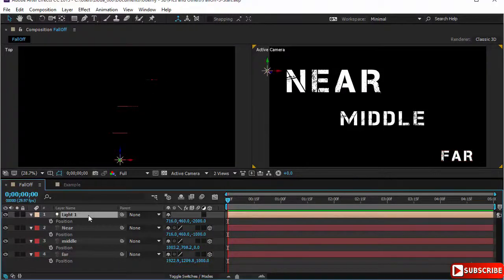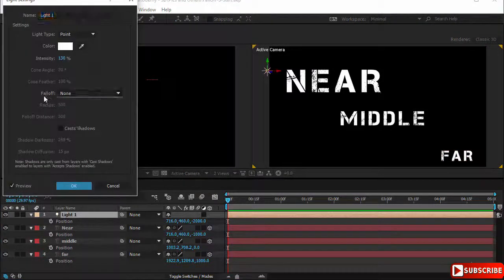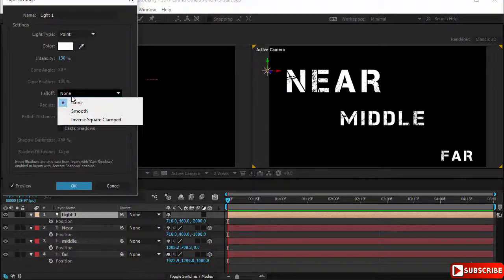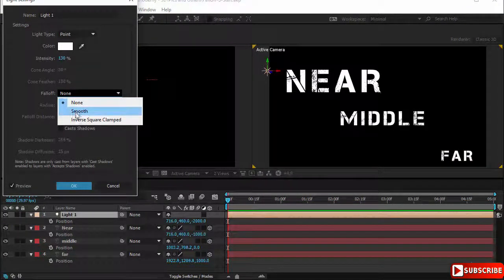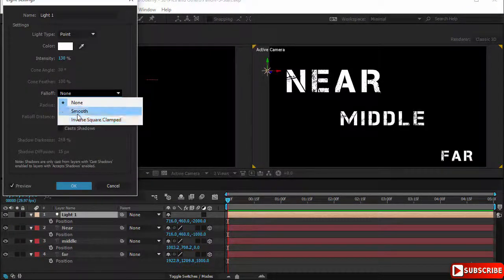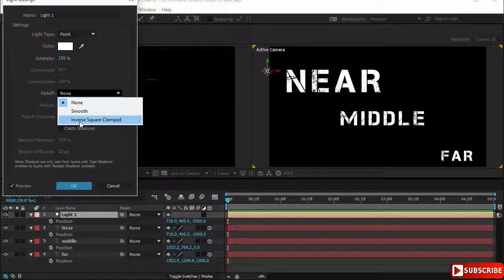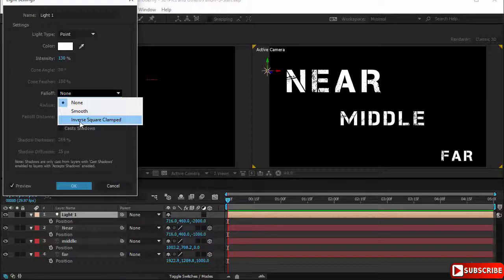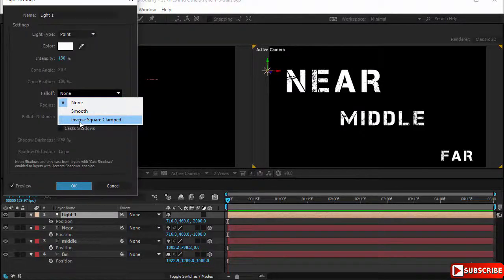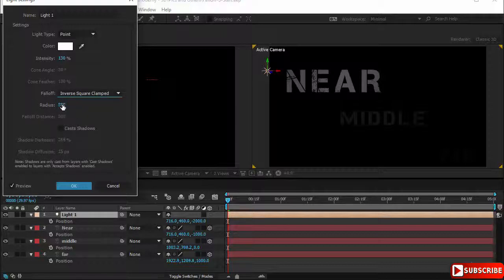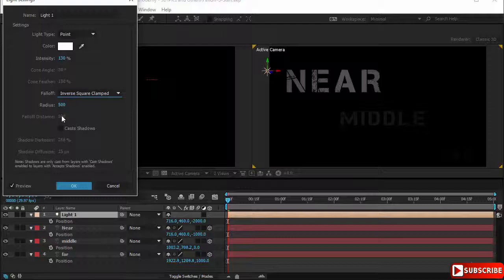Let's get this effect of the light dying off or falling off into our composition. Let's go to our light, double click, and look at falloff. It's set to none. If you click you'll notice it has two options: the smooth and the inverse square clamped. The inverse square clamped is like real life - it means the light will fall off according to a certain inverse square mathematical formula.